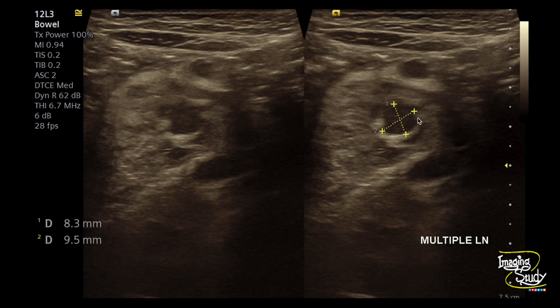Here's the picture of the lymph nodes. Prominent hypoechoic oval and round lymph nodes are seen adjacent to the abscess.